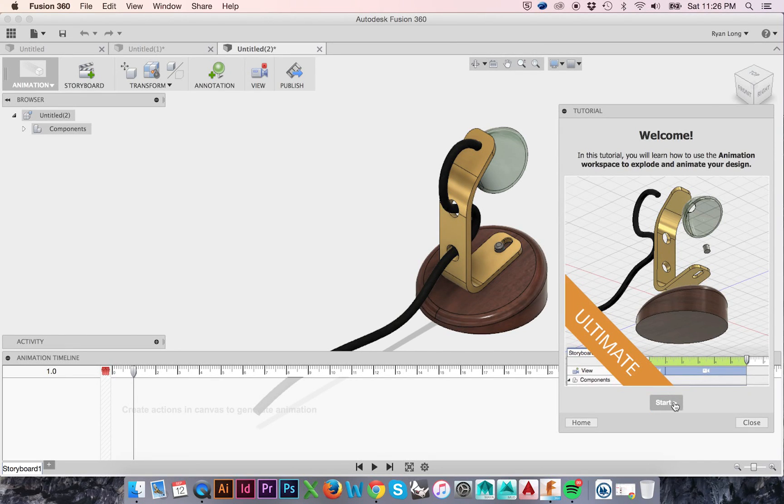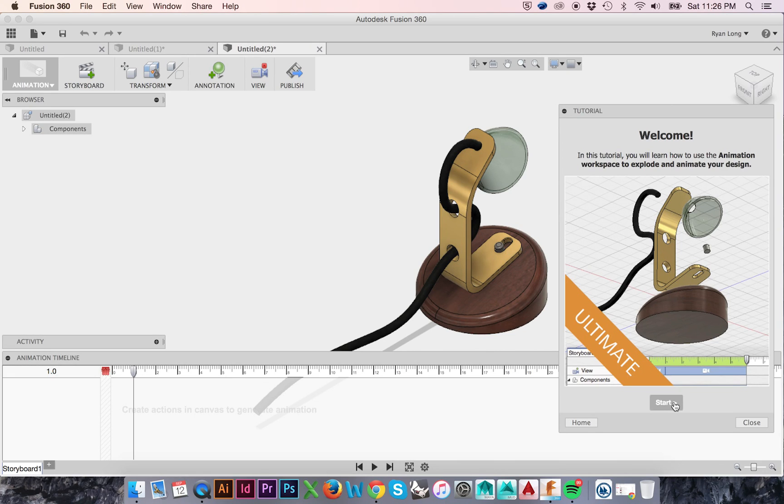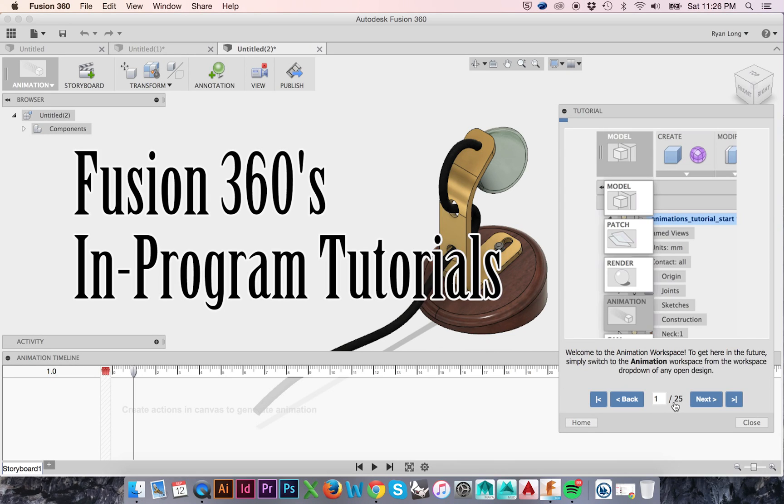Welcome back to HodgePodge. In this tutorial, we will be animating the lamp that we have been modeling in the past tutorials. If you are unsure of how to access Fusion 360's in-program tutorials, please follow the provided link.